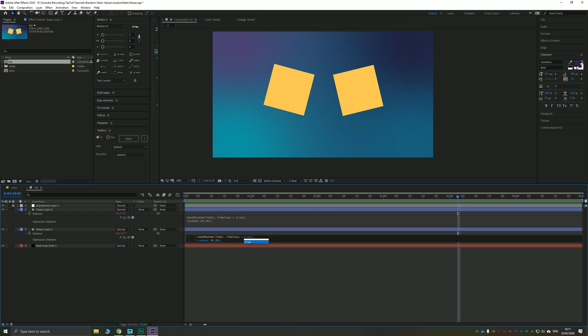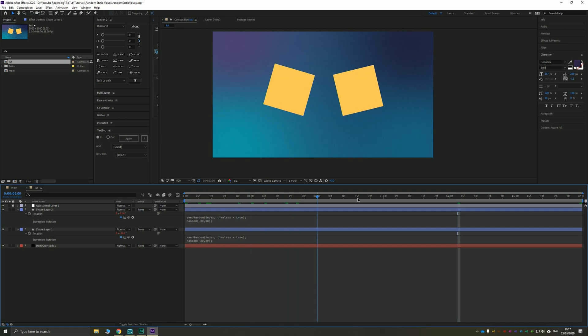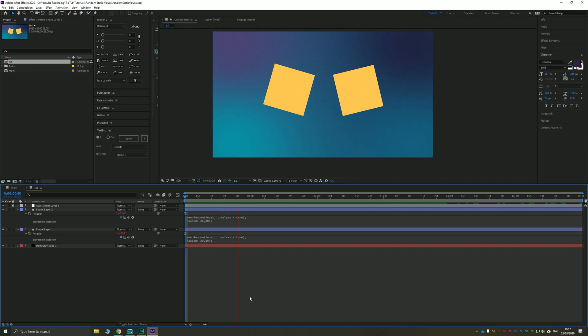What this means is it's not going to apply any effects that apply over time in the composition here. So you can see now that our second square is completely static.